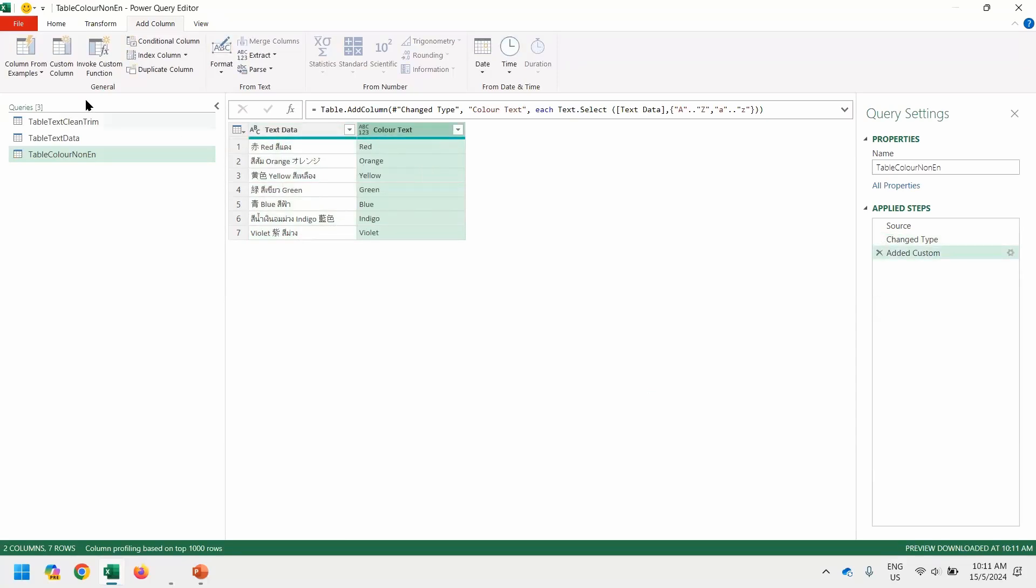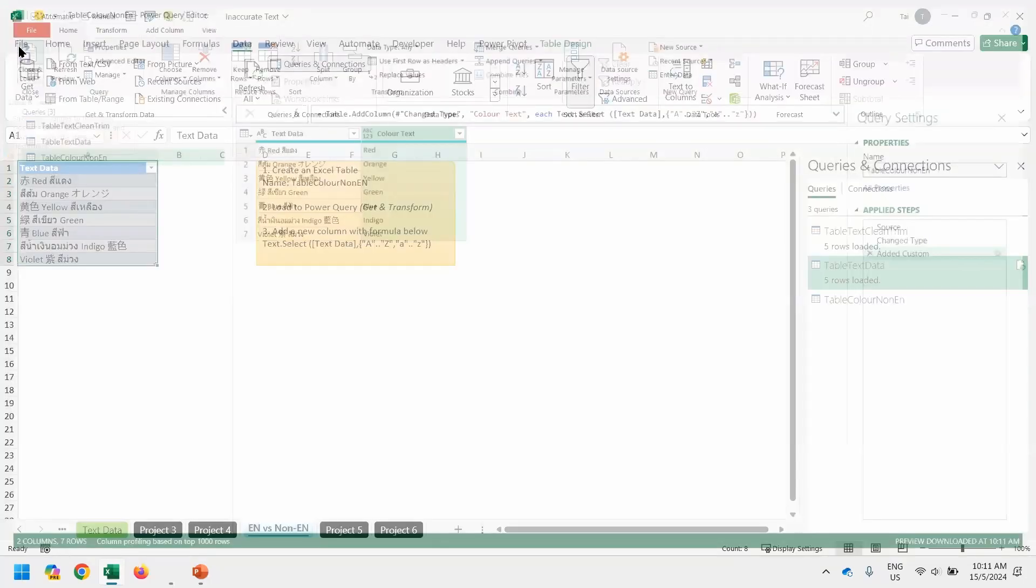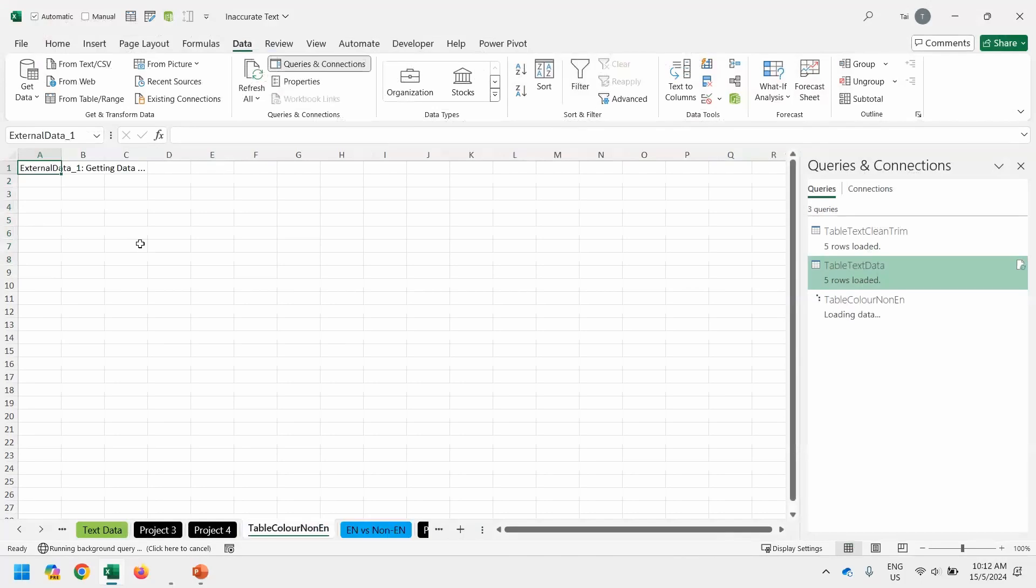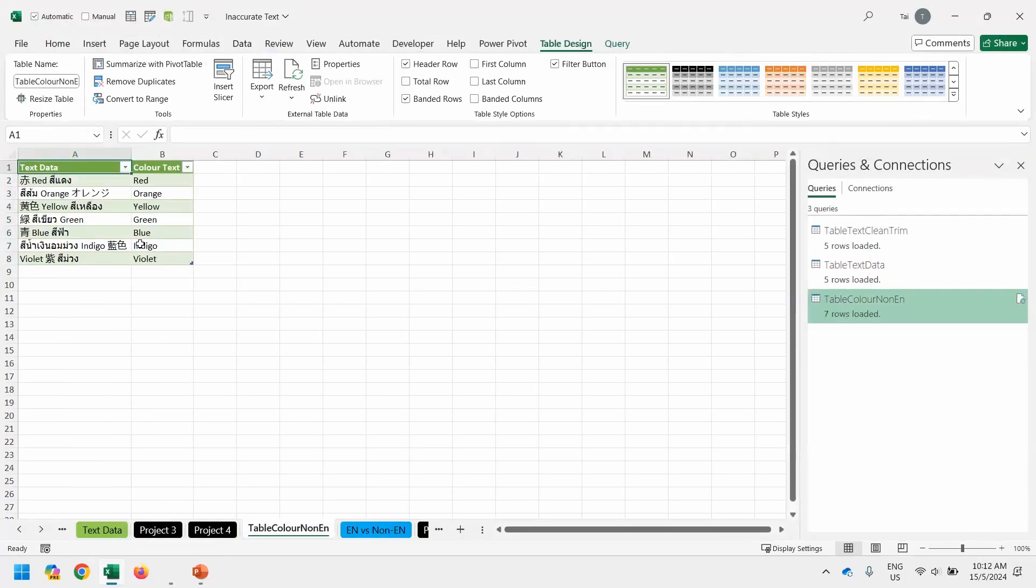Then once you're done, you can just go to home, close and load, bring the result back to Excel. As long as within A to Z, uppercase, lowercase, it's able to grab the whole thing out. So it is very, very useful. Last time, I also encountered this question when the participant asked me for this question. I have no idea how to do it. Until I learn how Power Query is able to do so. Otherwise, using formula is not easy.